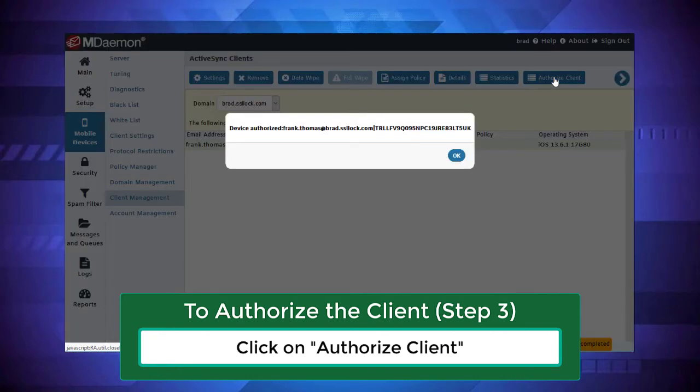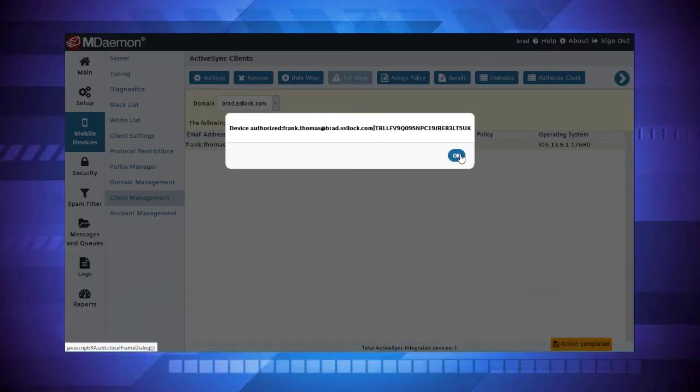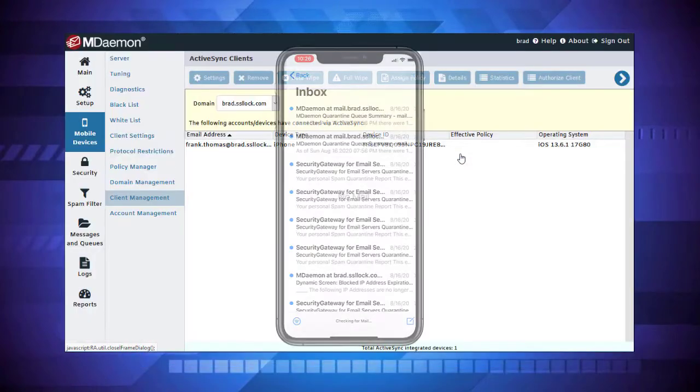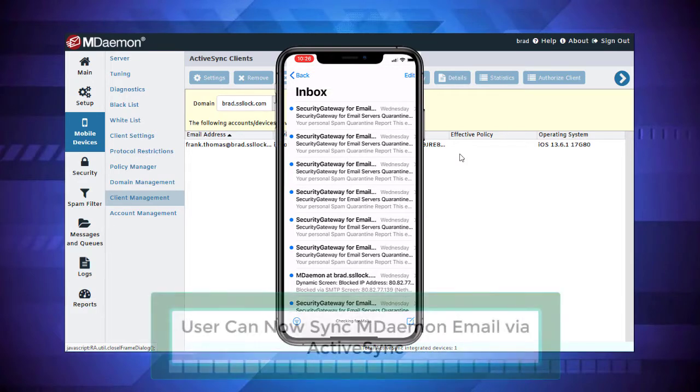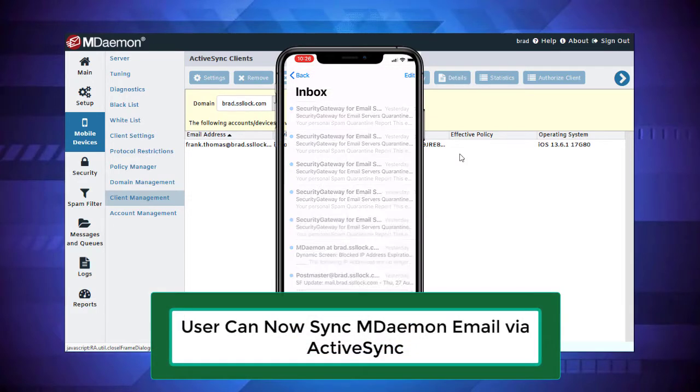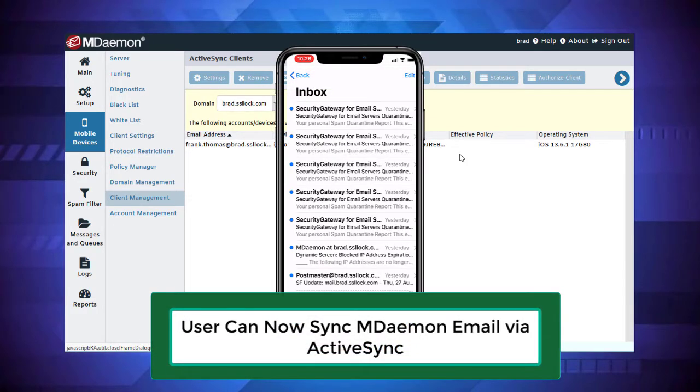You'll receive confirmation indicating that the device has been authorized. The next time the user tries to connect on this device, they will be able to access their email via ActiveSync.